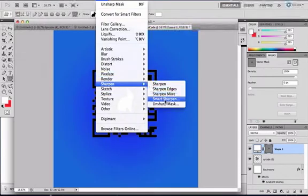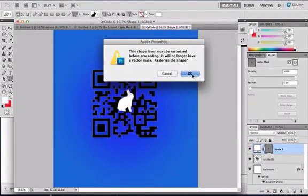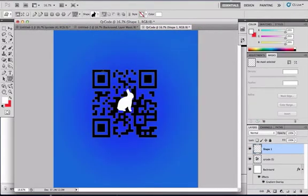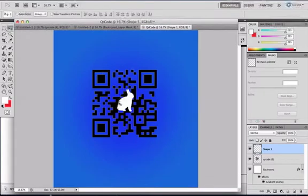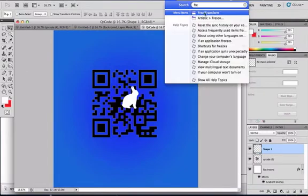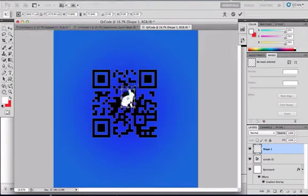Filter, sharpen, and unsharp your mask. Now that you're done, if you want, you could go to the free transform, and you could resize it.